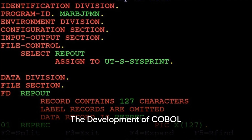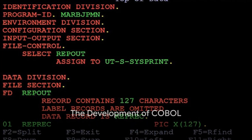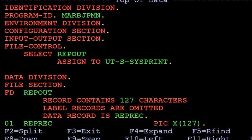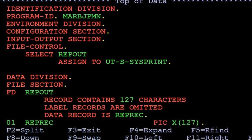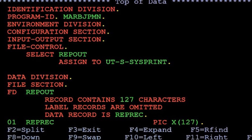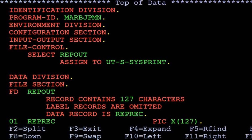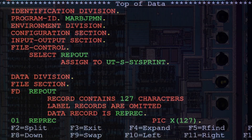In the 1950s, computers took another evolutionary step with the development of the first computer language, COBOL, by Grace Hopper. This allowed for more complex programming and operations.